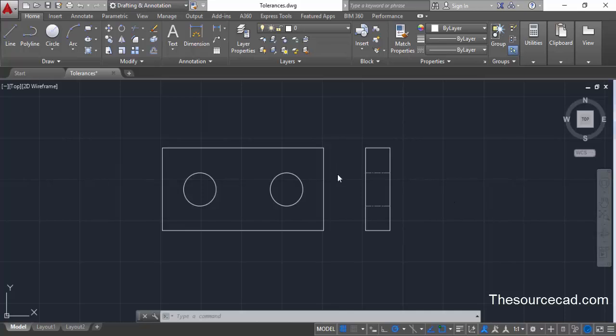Here we have a sample drawing in 2D and we want to add some feature control frames, datum feature symbols, and some symbols like parallelism, flatness, and other symbols in AutoCAD. For that we can harness the properties of dimensioning and multi-leaders.